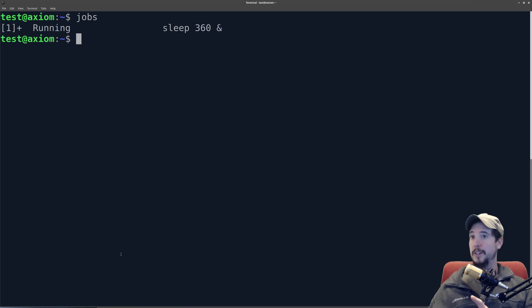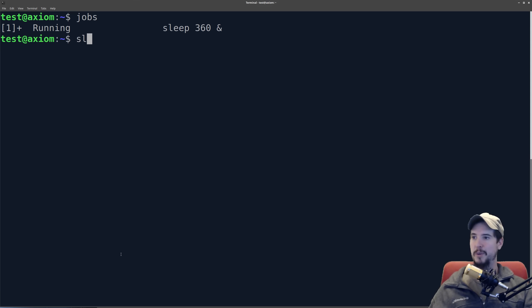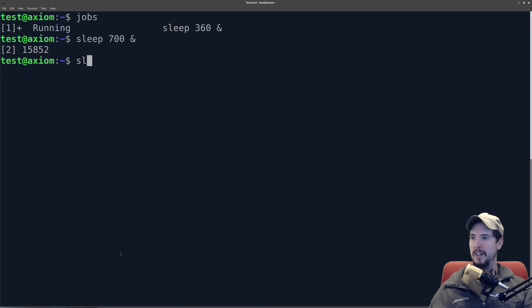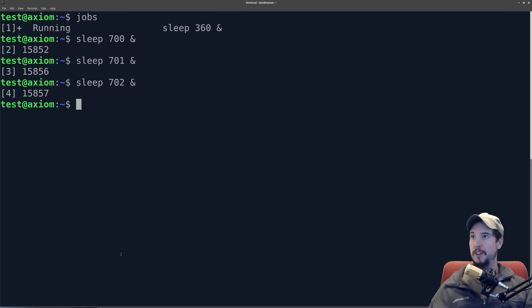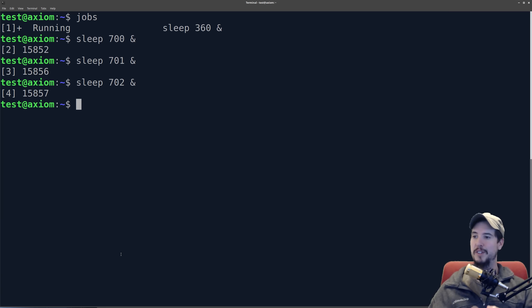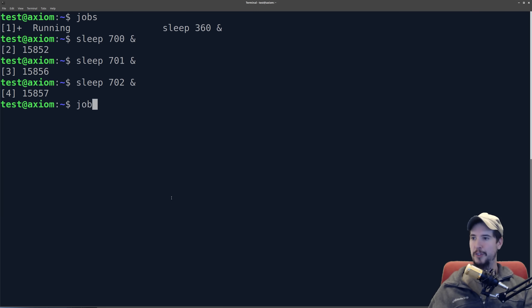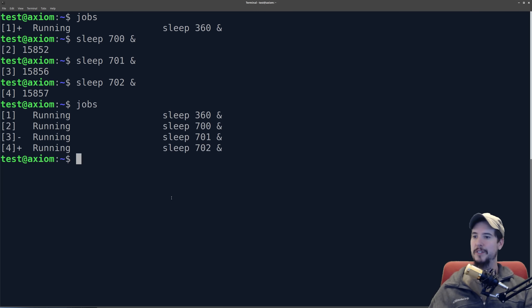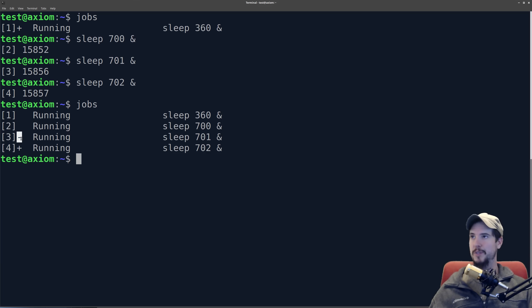So you'll note that when I started sleep 360, I put it into the foreground, I suspended it, and then I put it into the background. You could start jobs directly into the background by using the ampersand. So if I want to start, say, sleep 700 ampersand, sleep 701 ampersand, sleep 702 ampersand. So I started three processes. They're all sleep processes, sleeping for 700, 701, 702 seconds, and then it gives me the 2 is going to be the job number, and then that number is going to be the process ID. So you'll see now that the jobs table has a lot more in it. And for those wondering, this little plus and minus, all this means is the plus was basically the last job I sent to the background, and then the minus was the second to last job I sent to the background.